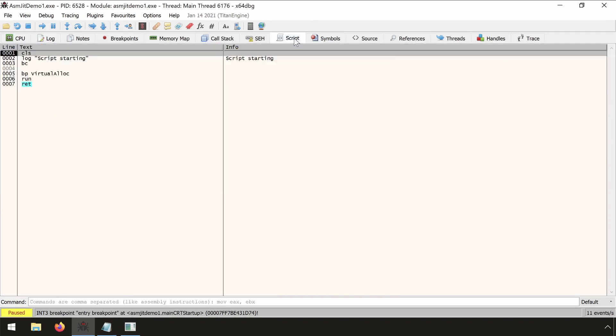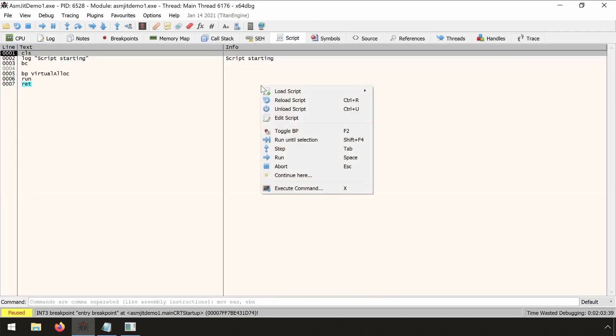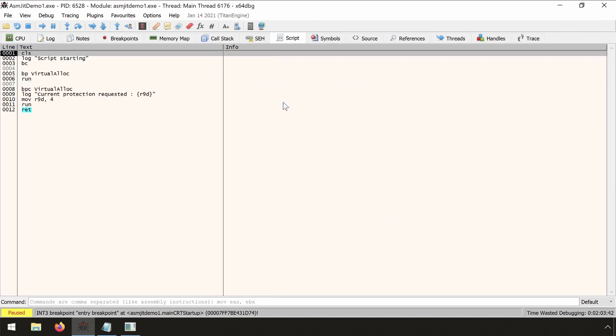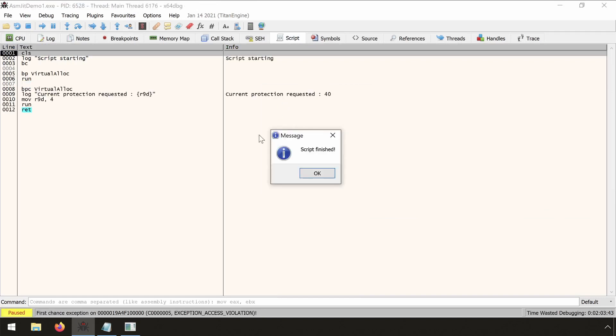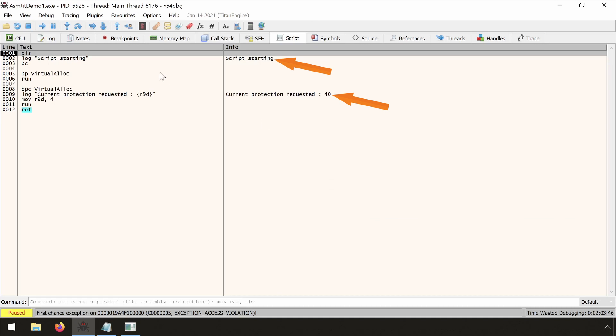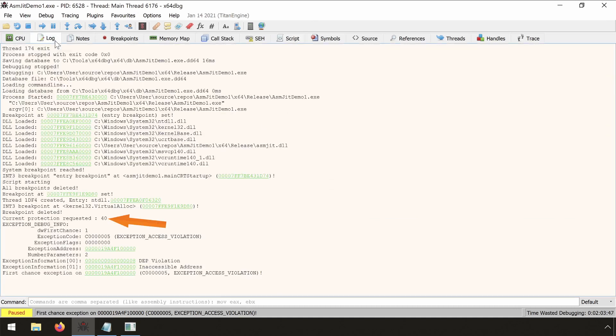OK. So we can reload the script. Press space. We see that also here we can see what has been logged, and also in the log we see that.